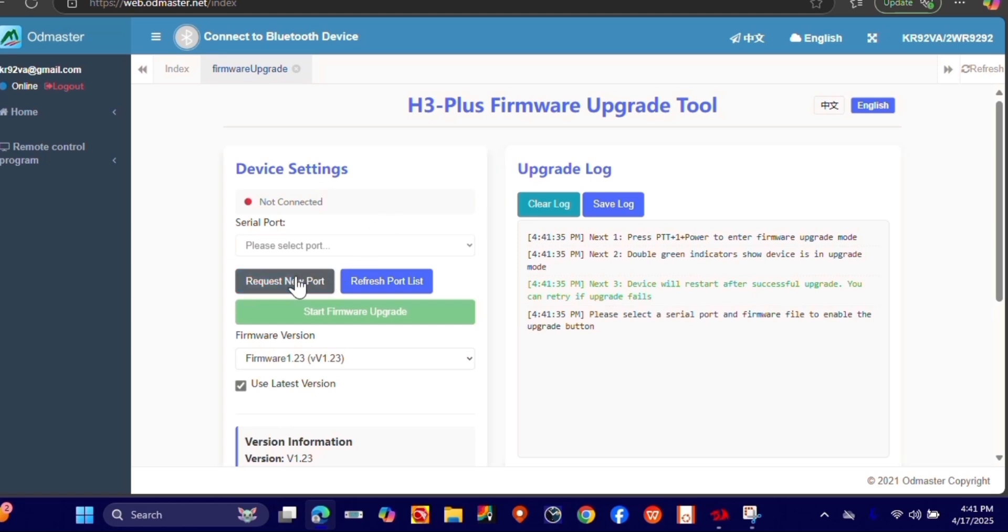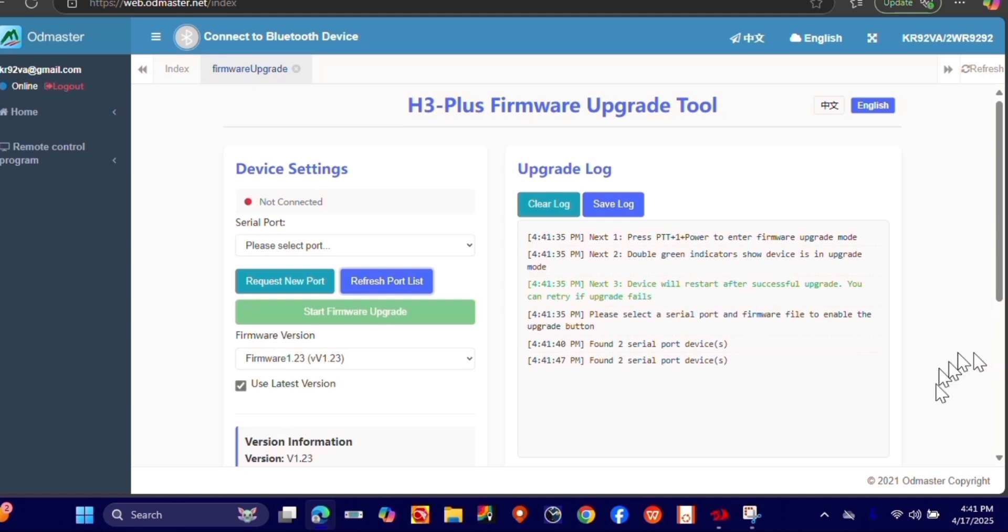The next thing you're going to want to do is refresh Port List. Find those ports. And we're going to be updating to V1.23. And down here in the corner, you'll see me hooking up the radio. So I'm going to go ahead and do that now.